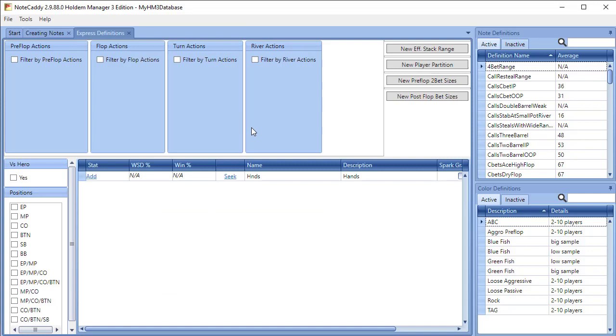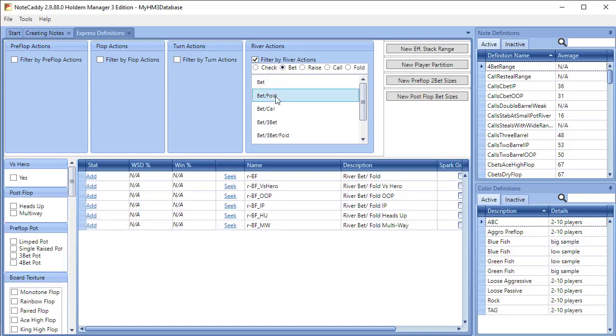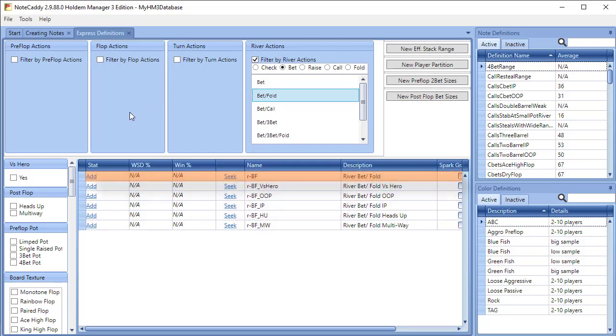In the Express Definition, check Filter by River Actions, Bet, then Bet Fold. We'll see some stats appear that we can choose from. We're going to choose the first one, R-BF, and click Add. R-BF stands for River Bet Fold.